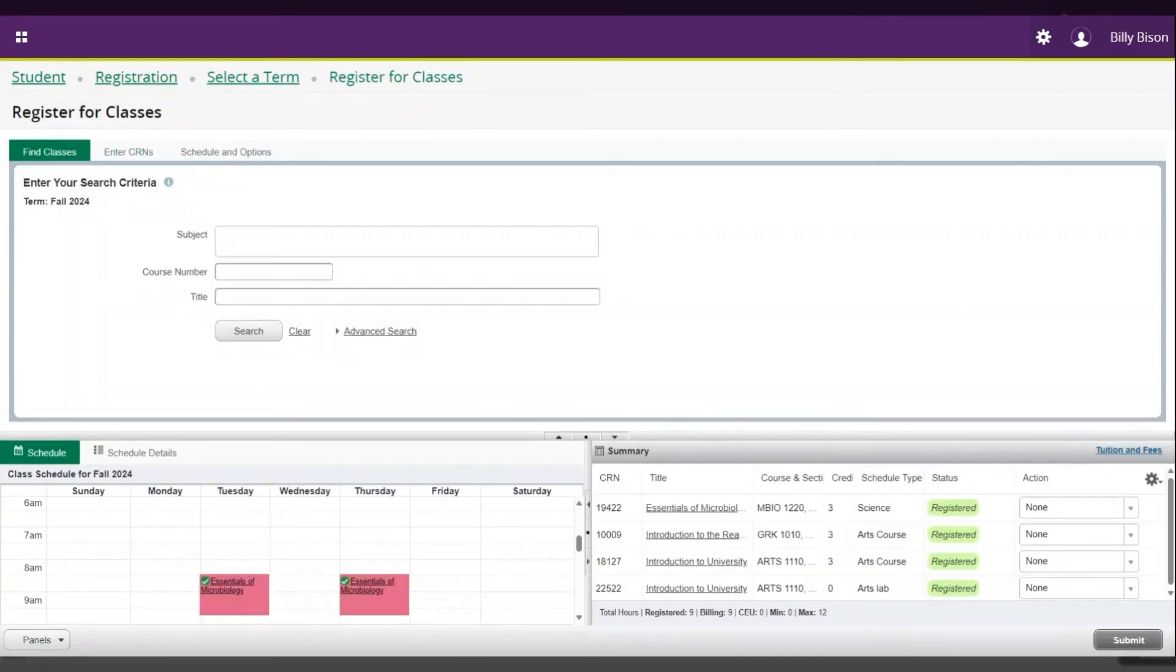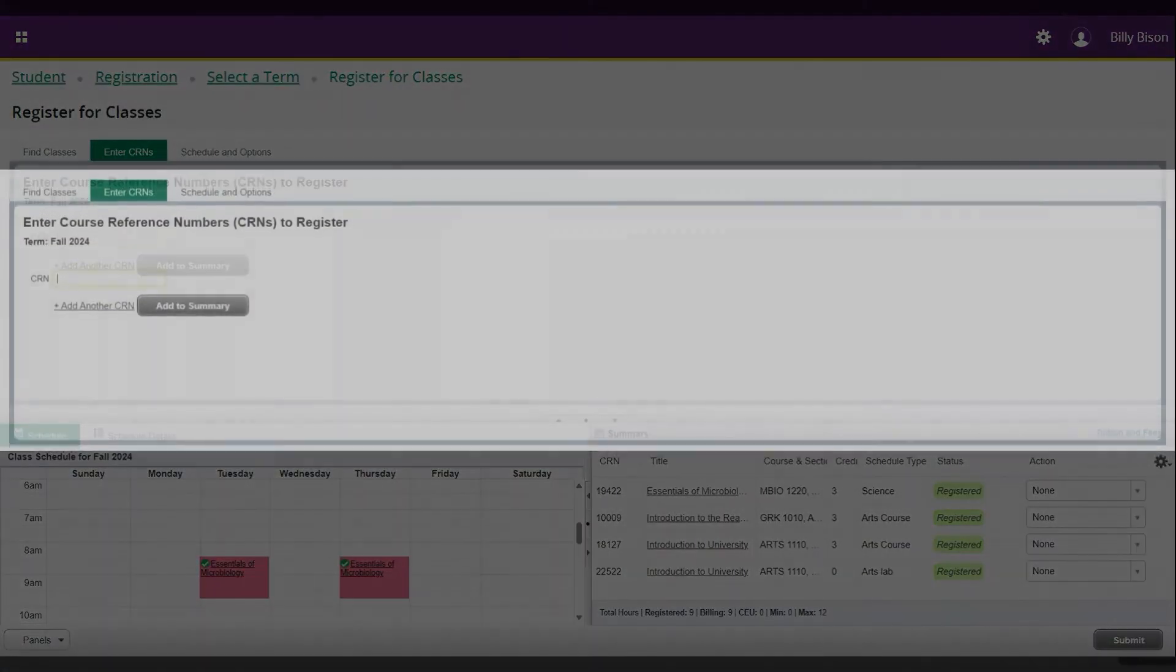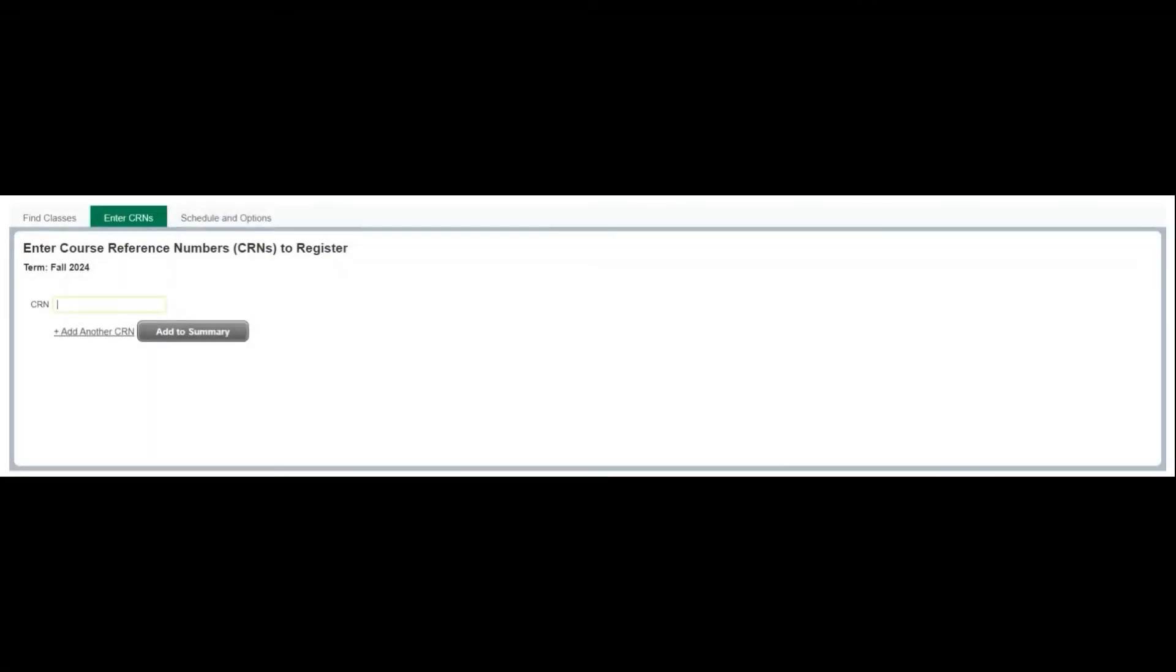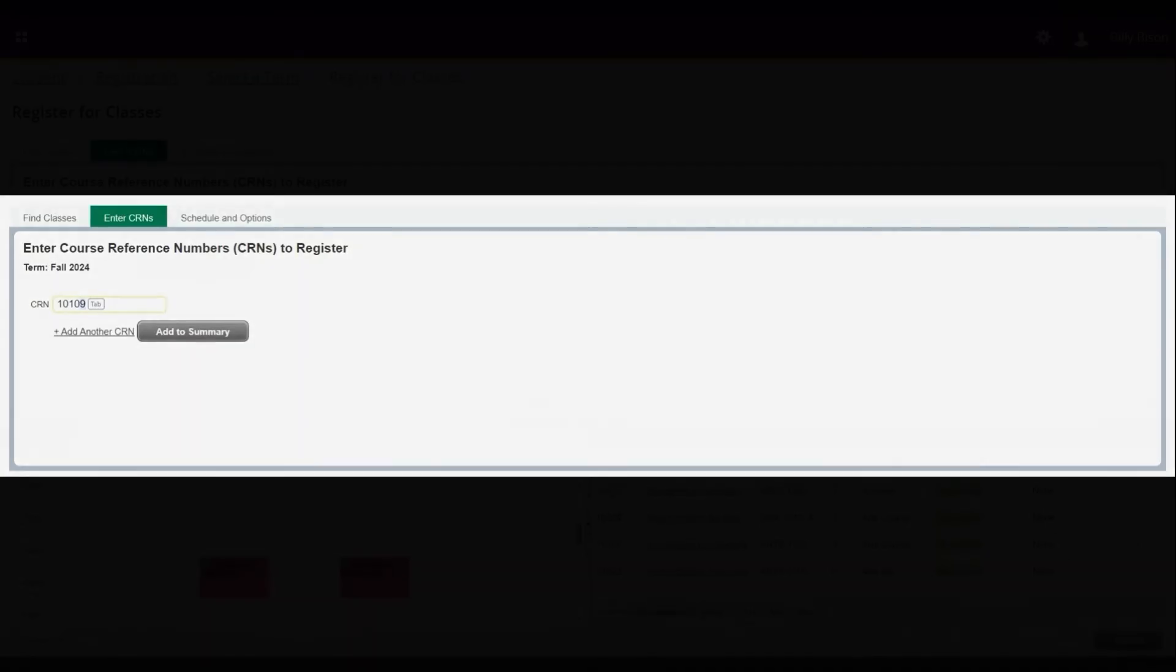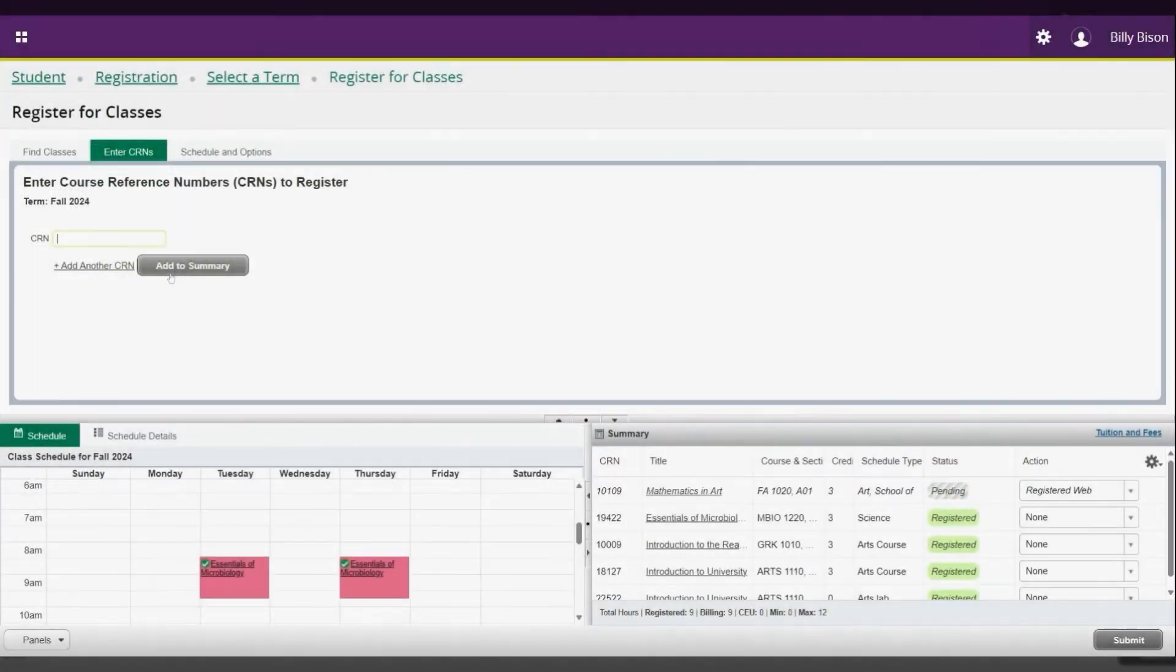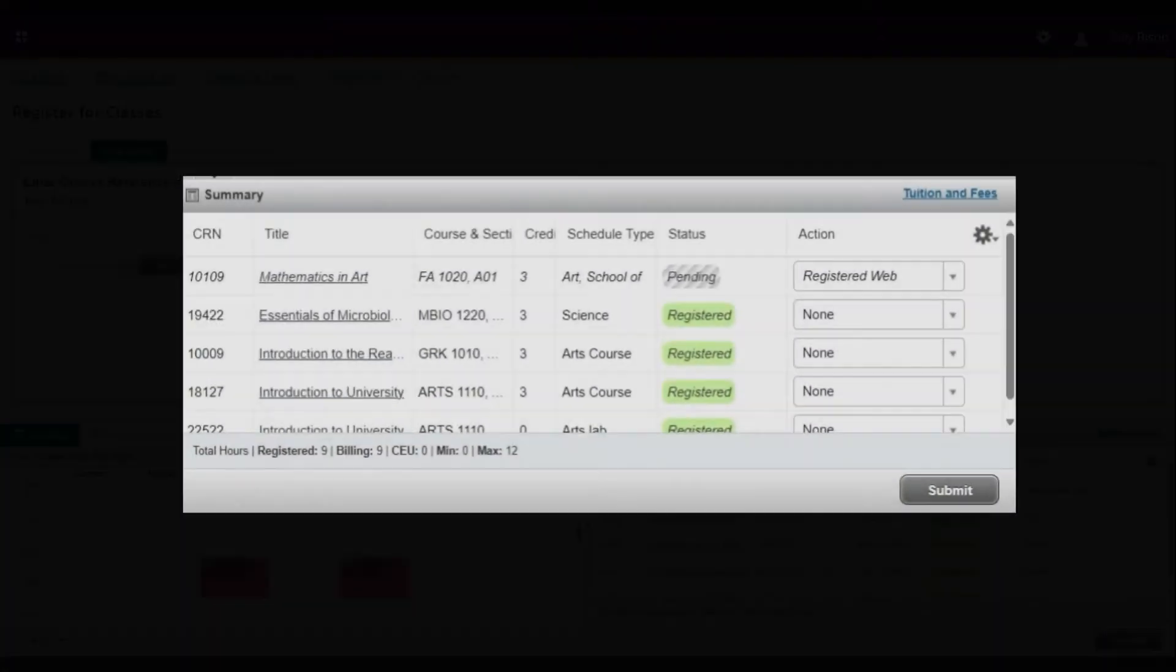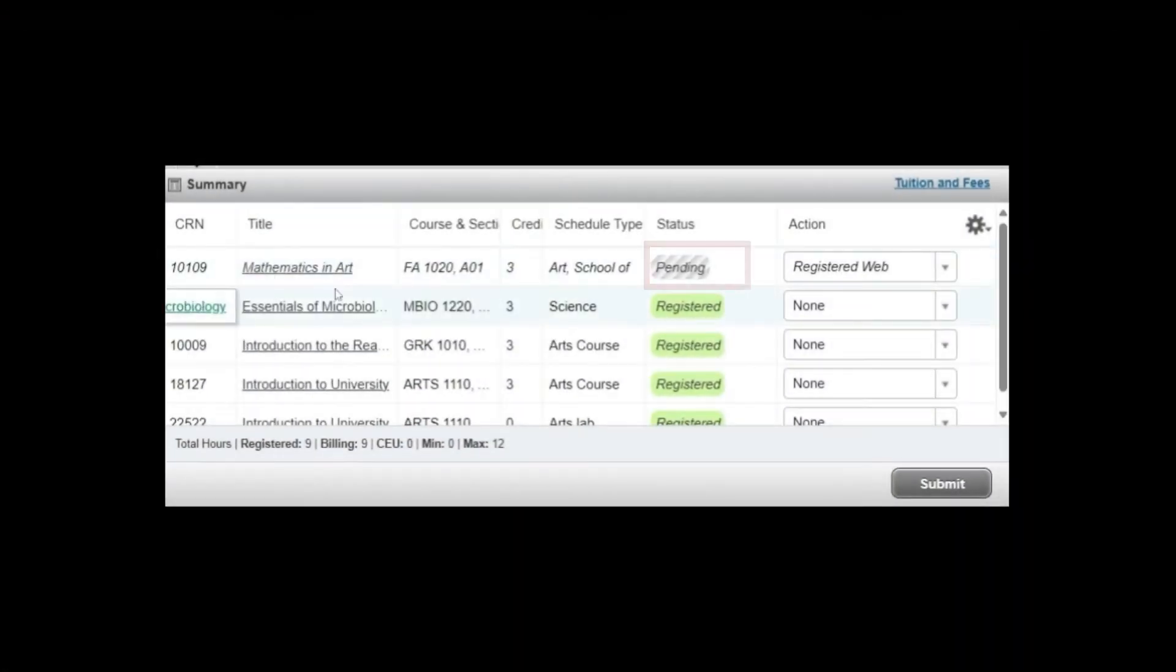Courses can also be added directly by their course reference number, CRN. In this example, we are going to add CRN 10109. Select Add to Summary and you will see the course added into your summary with the status of Pending.